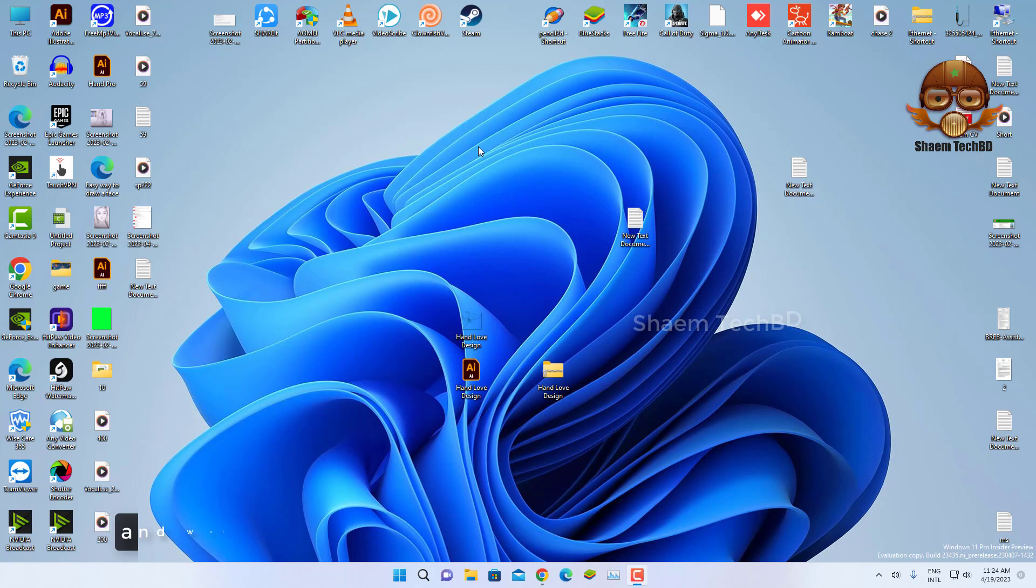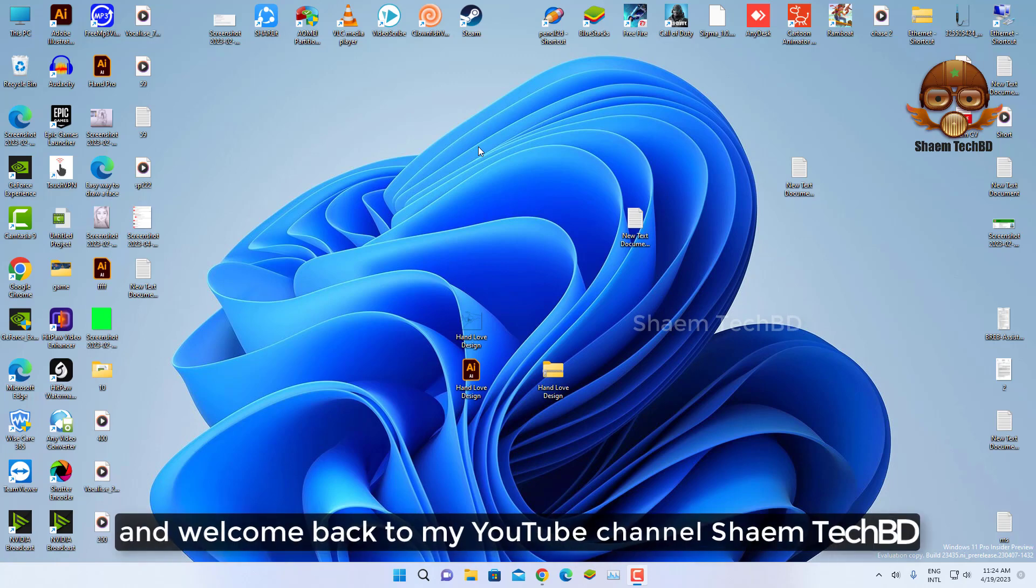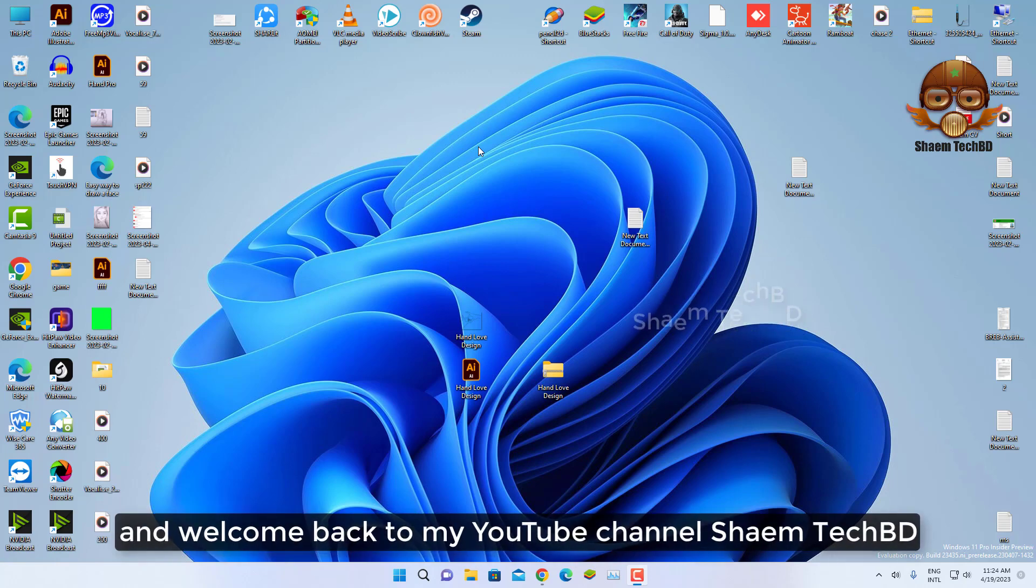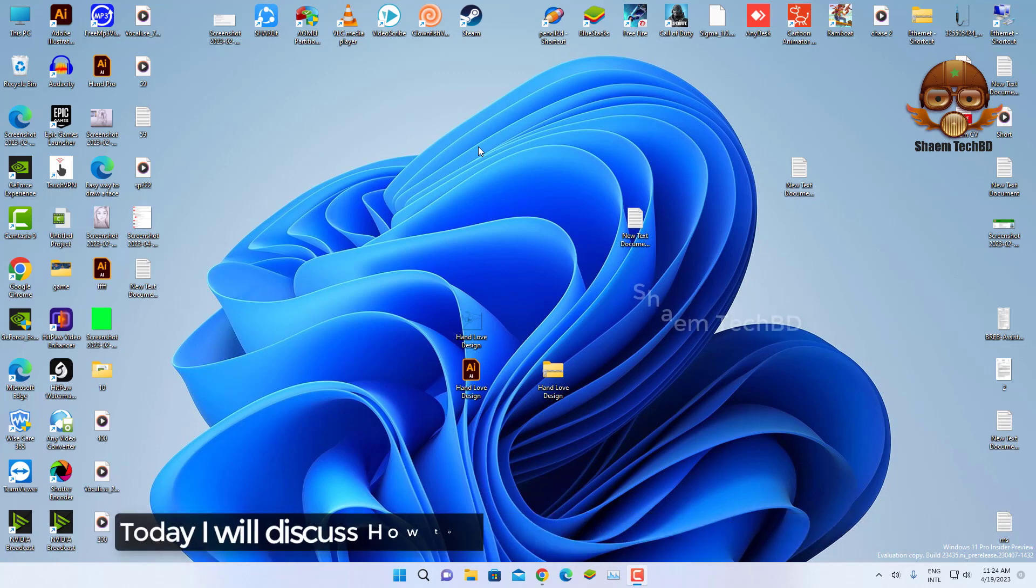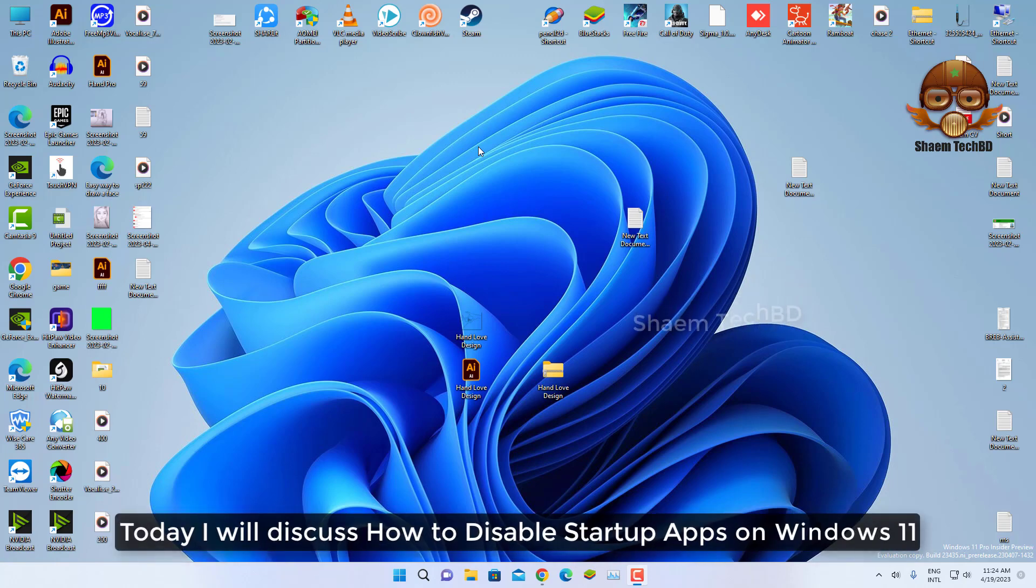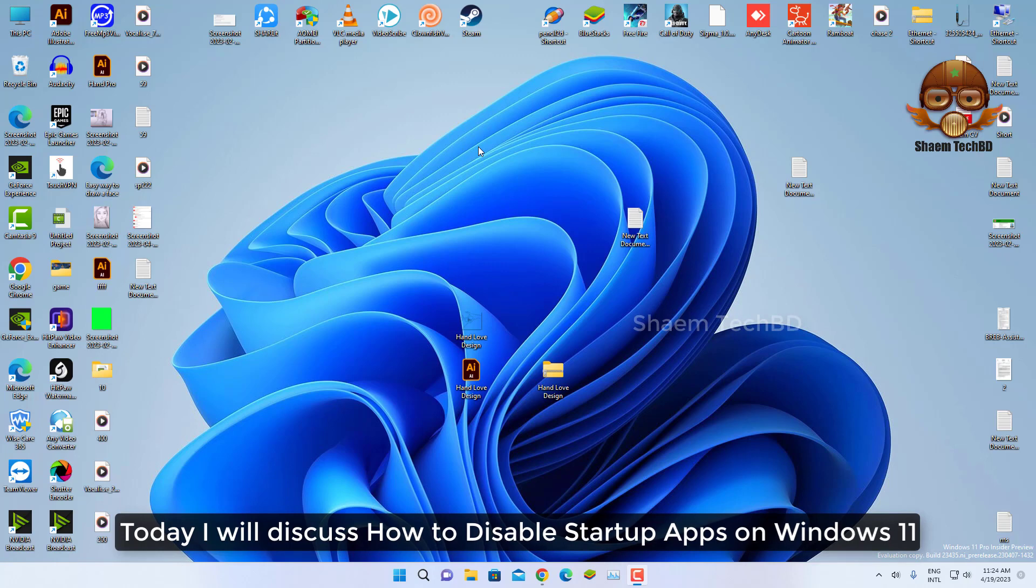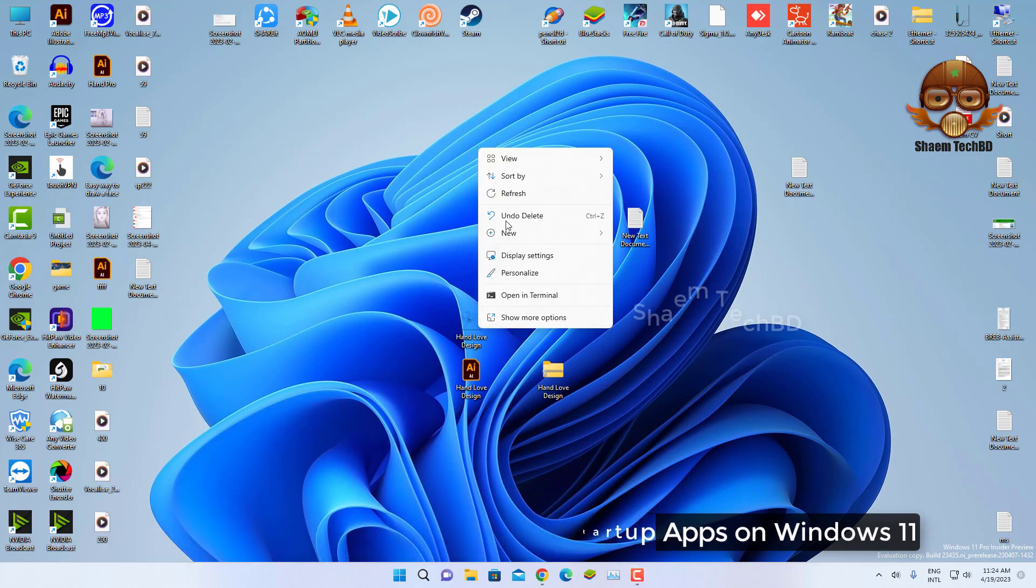Hello guys and welcome back to my YouTube channel, SymeTechBD. Today I will discuss how to disable startup apps on Windows 11.